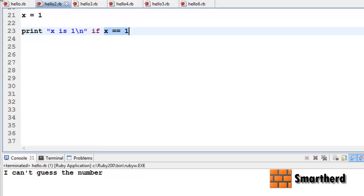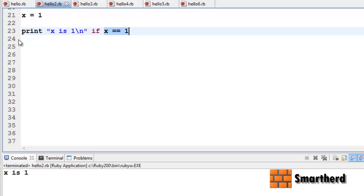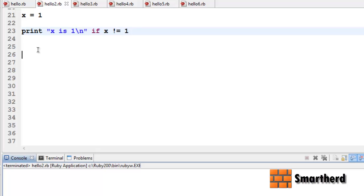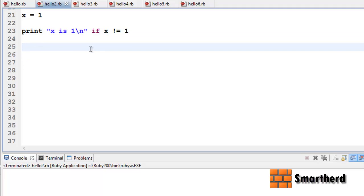Let's save it and execute it. Yes, x is 1. Now let's change the condition so x is not equal to 1 — then definitely no output will be there, because no condition is getting satisfied.